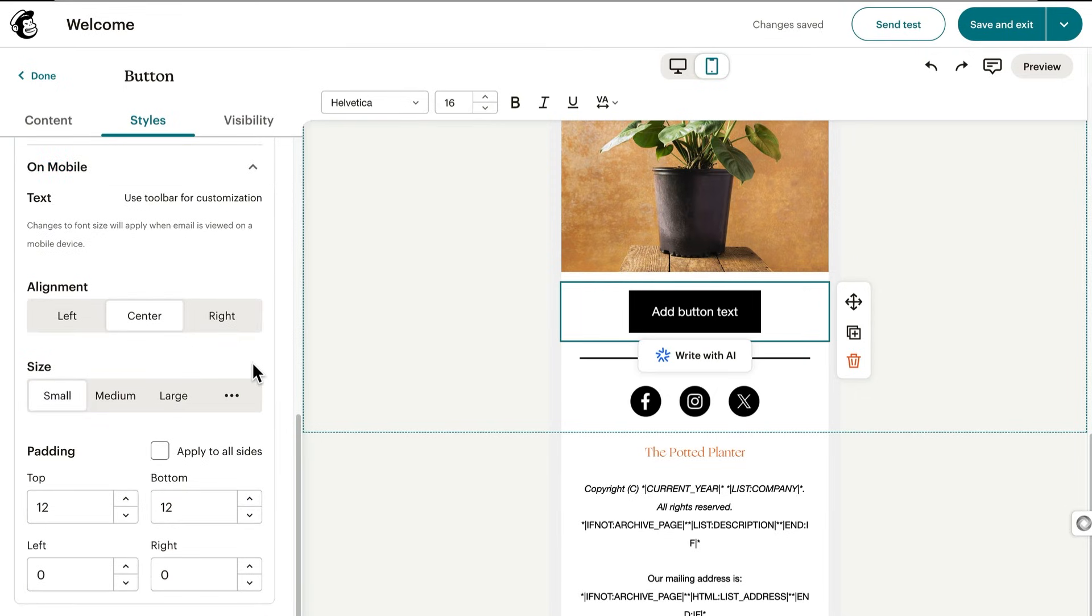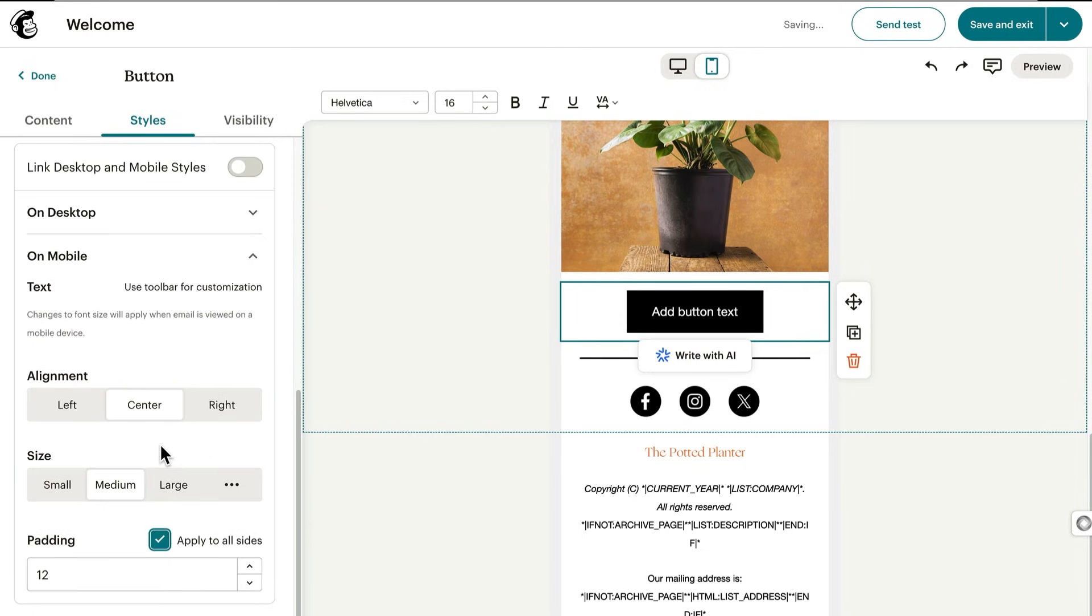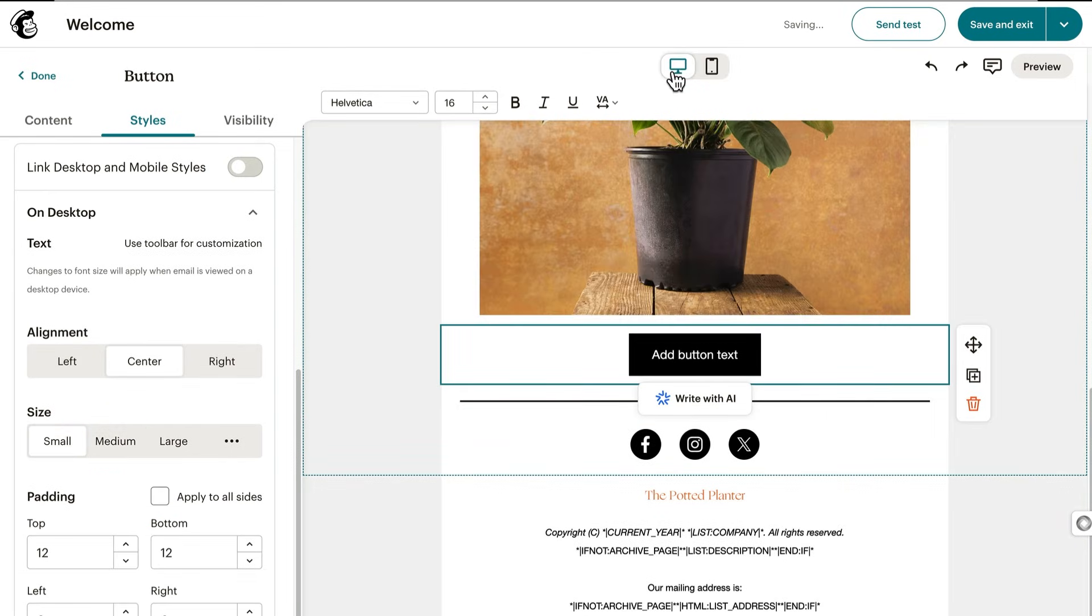Let's say we want the button to be a little bigger on mobile. For size, let's click medium. Not bad, but this would look better if the padding was even all around, so check apply to all sides. And yeah, that's better. We're good with mobile editing for now. We'll click the desktop icon to return to our original view.